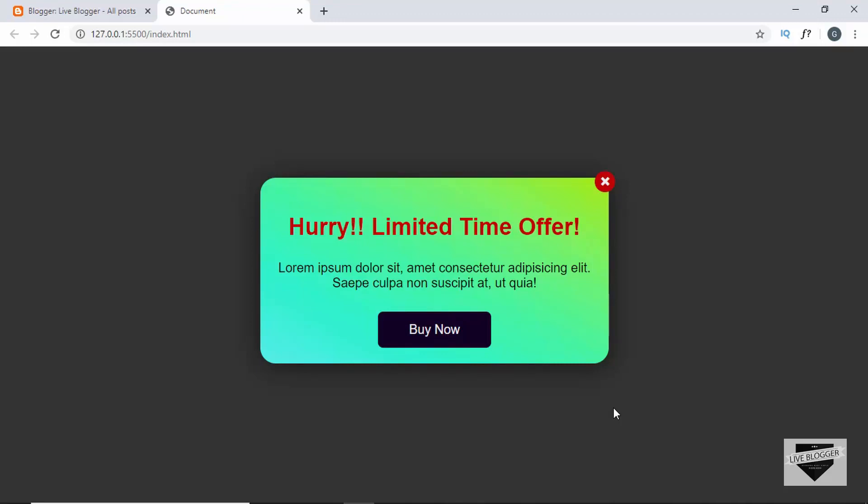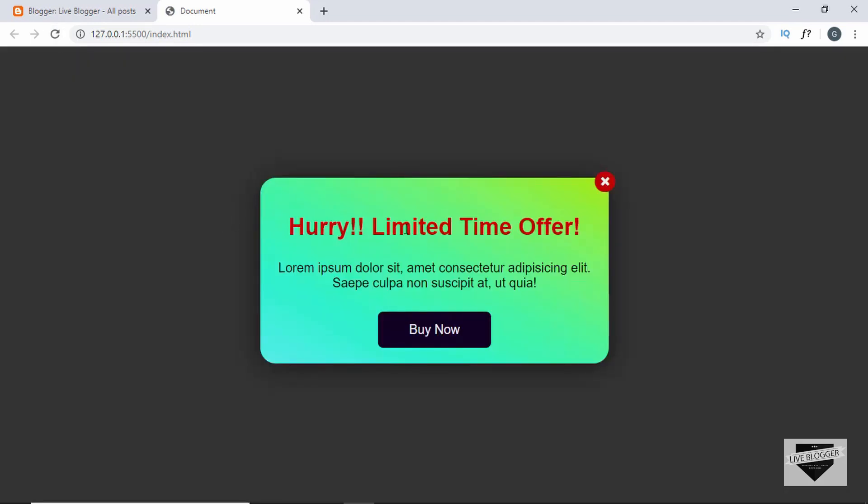Hi everyone, welcome to Live Blogger. In the previous video we added some JavaScript to our popup so that it should appear up to three seconds on page load. So let's refresh our page. We can see after three seconds our popup appears. Now let's add this popup to our Blogger website. So let's get started.